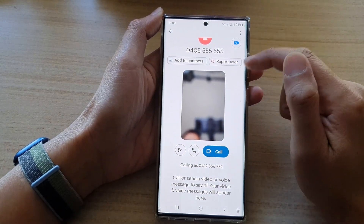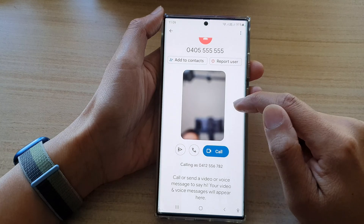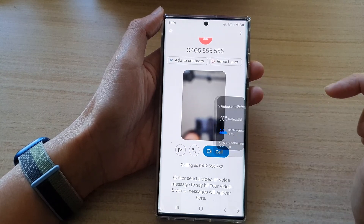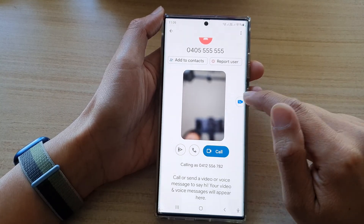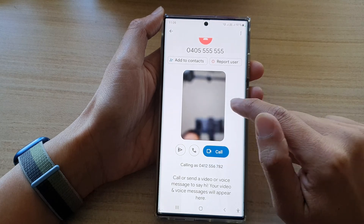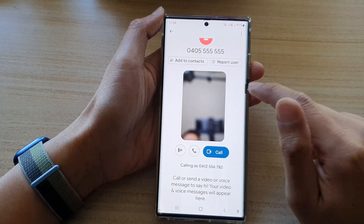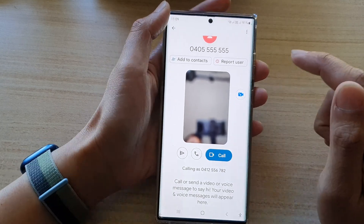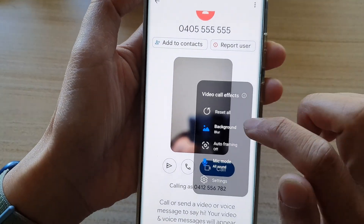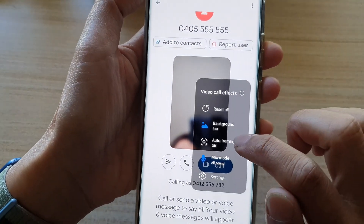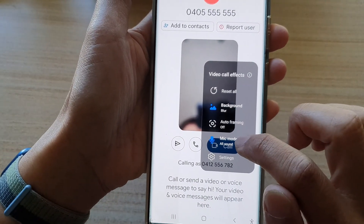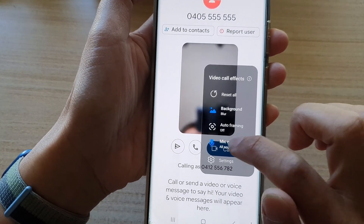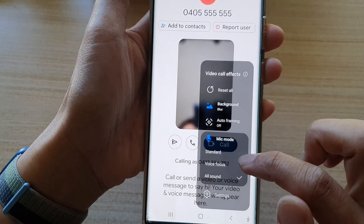I'm going to open up Duo. Once the video app is open, you can see there is an icon on the screen. You can move it around the screen, hide it by sliding it to the side, and bring it back out. Tap on the Video Call Effects button, go down, and tap on Mic Mode.